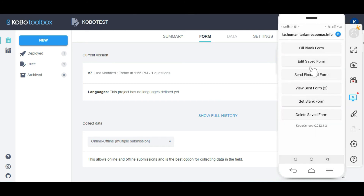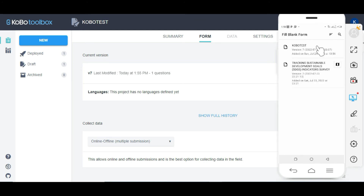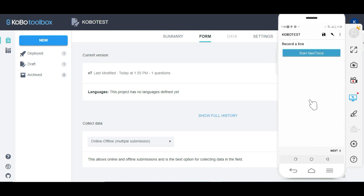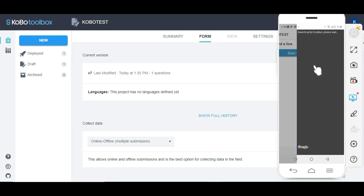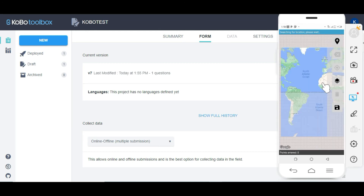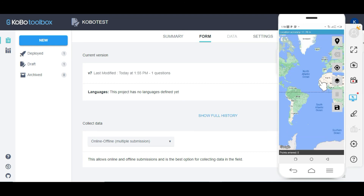Then I come to 'Fill Blank Form'. When you click on 'Fill Blank Form' you will see your form. I click on the KoBoToolbox form and you're going to see 'Record the Line' — then click 'Start Geotrace'.